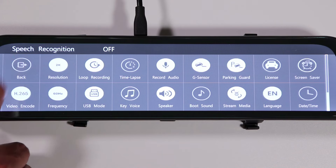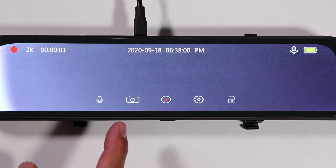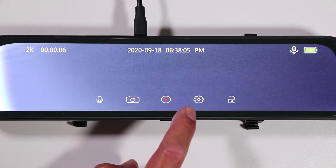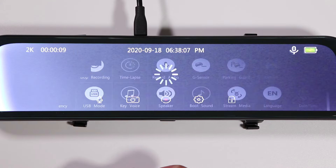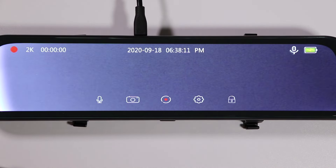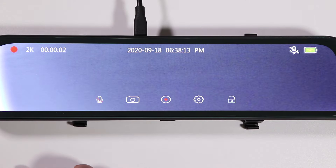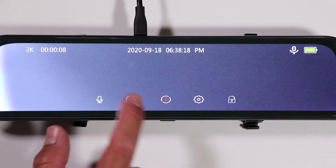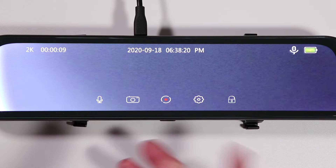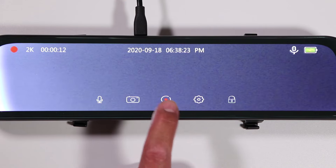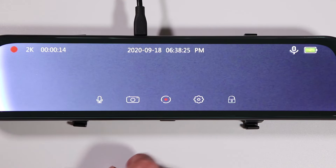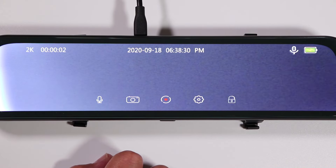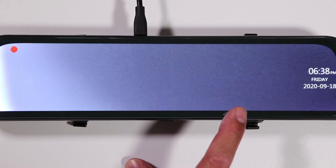Going back to the main screen, another way to access the menu — instead of sliding down — is to just press the camera anywhere and then press settings. There's also a quick button to turn the microphone on or off without going into the full menu, and a button to take a photo if you need to capture something like someone's license plate.